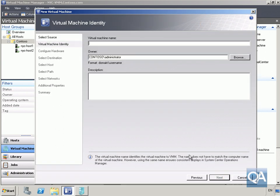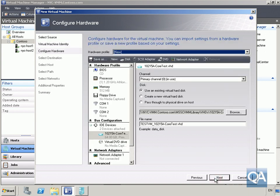We're going to call the virtual machine 'Test VM', and in the description: 'VM is for testing purposes only.' Once that's done, click the Next button.